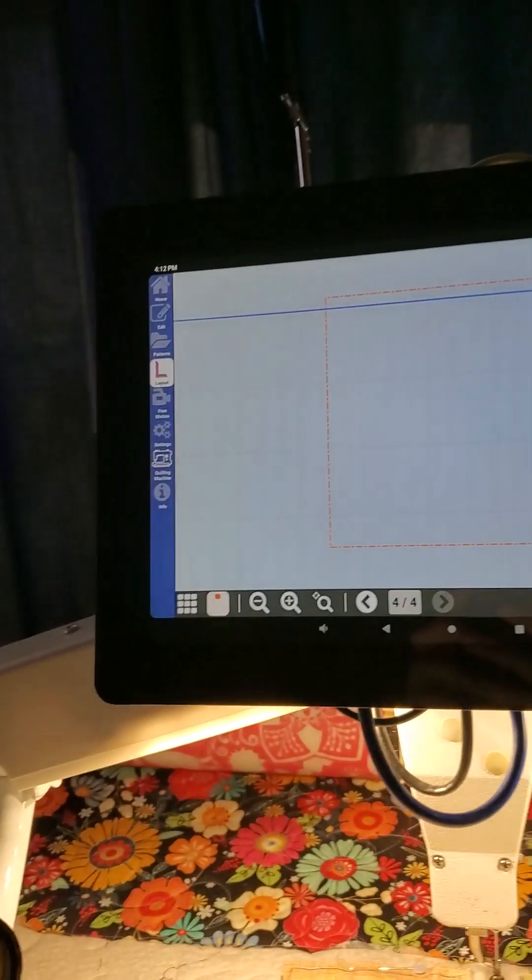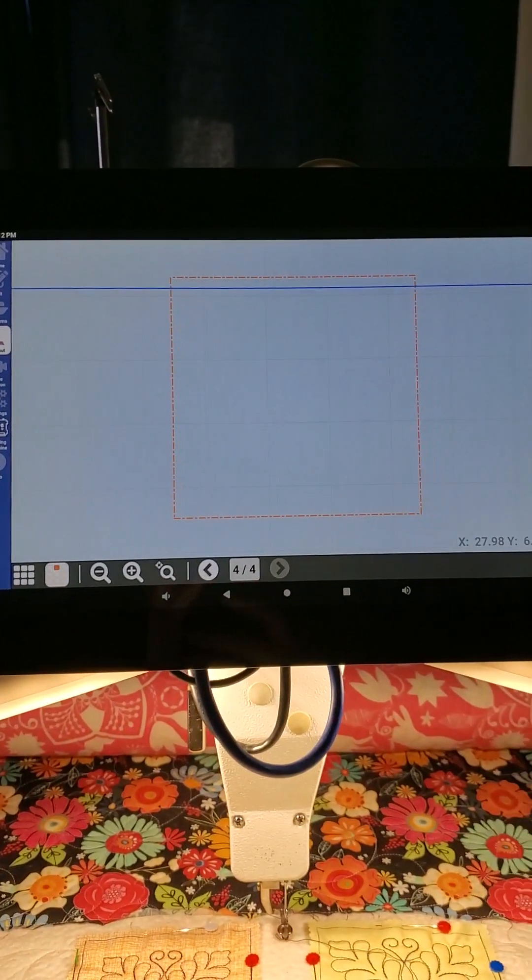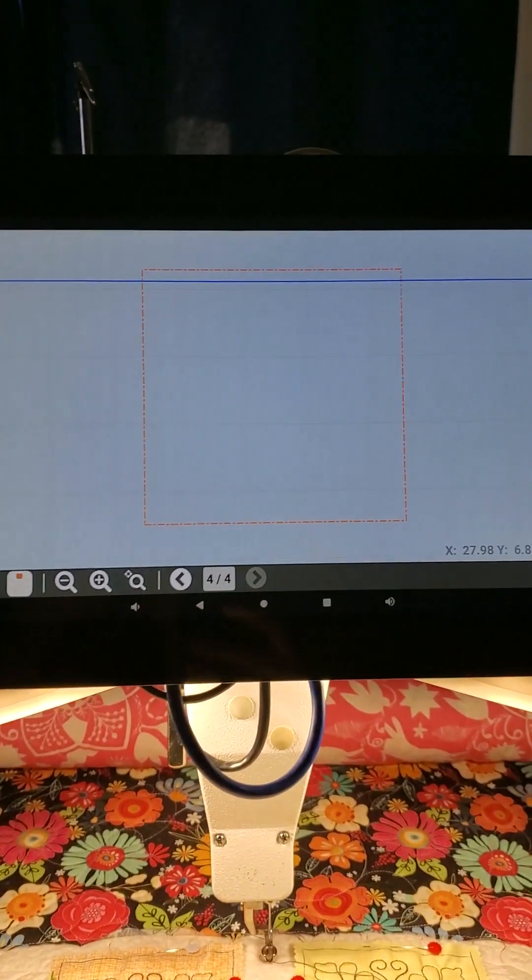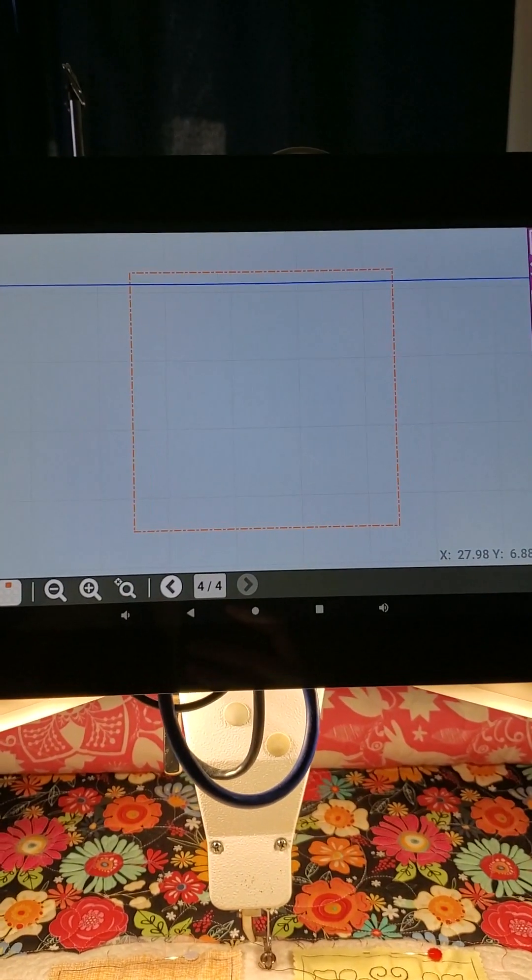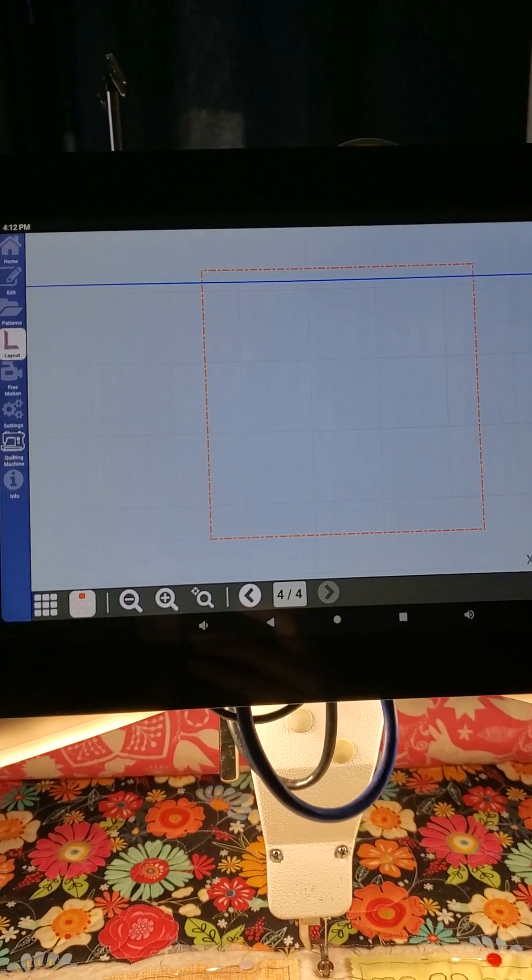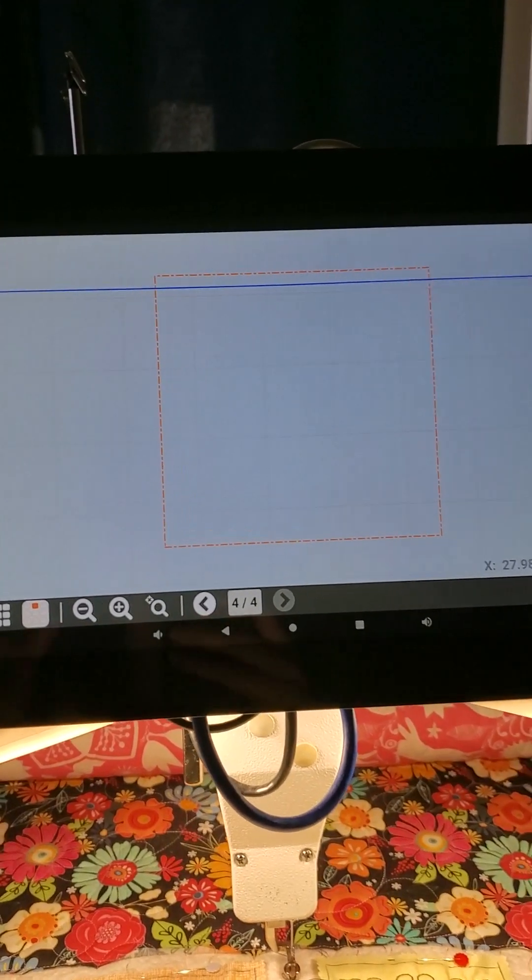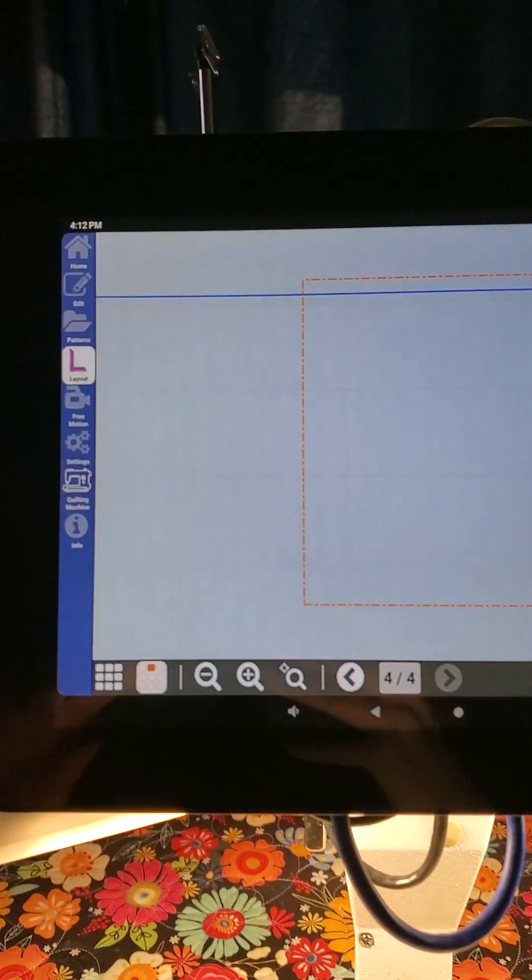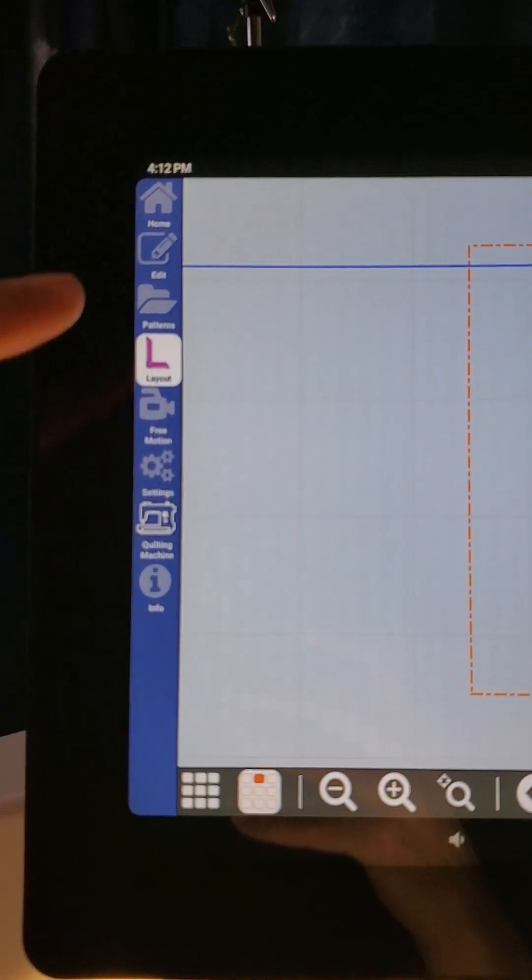I've got a block layout here, this is about a five inch block, and we are going to add a pattern to this. I'm going to come into my patterns and I've got a pattern all picked out here, so I'm going to hit my check mark.